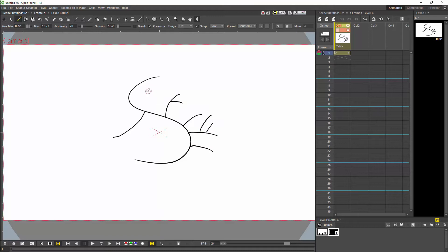And as I said earlier, it applies to all the vector drawing tools including the geometry tools and the polyline.